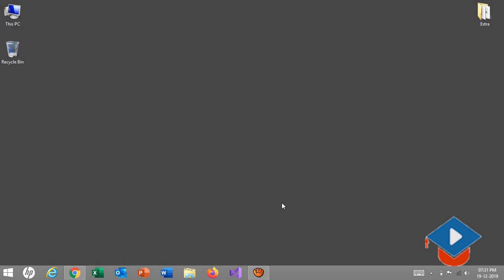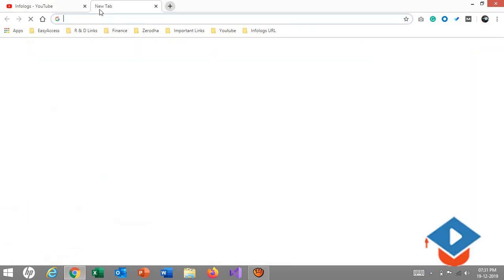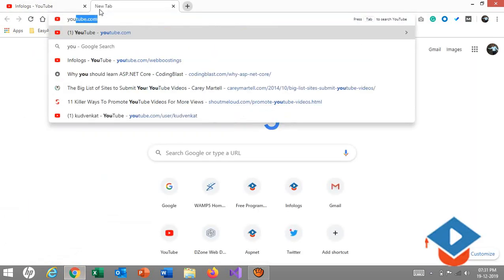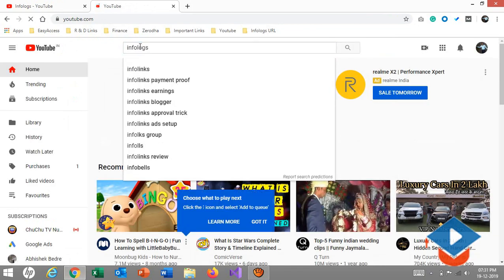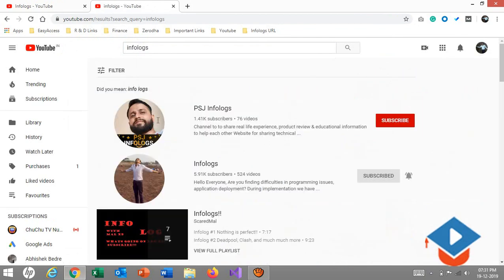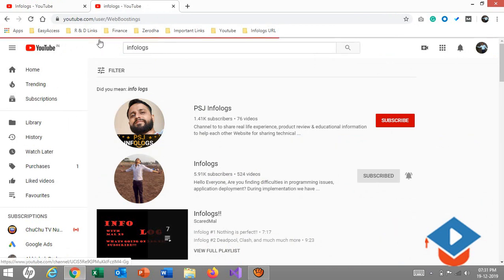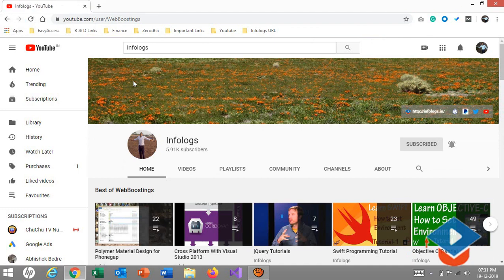I'll show you an example. Just go to YouTube.com or for searching you can just put the InfoLogs word. This channel, this one, or you can see youtube.com/weblistings.